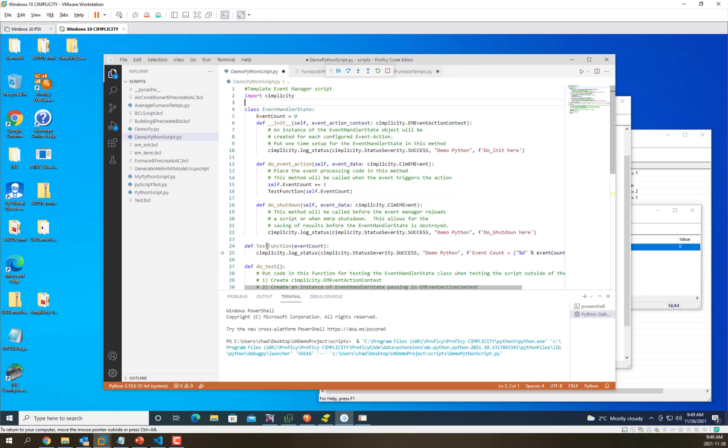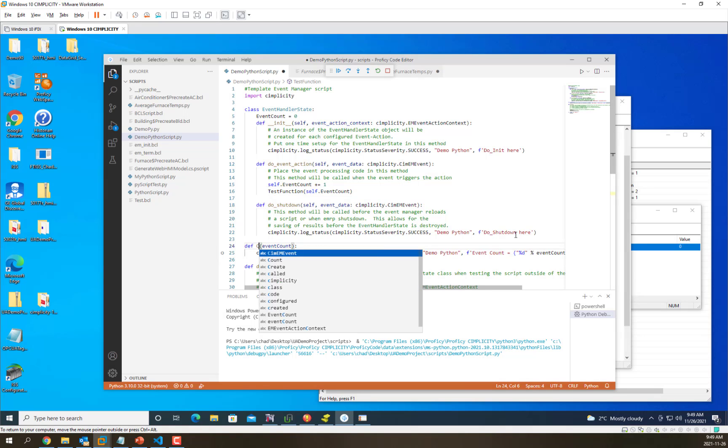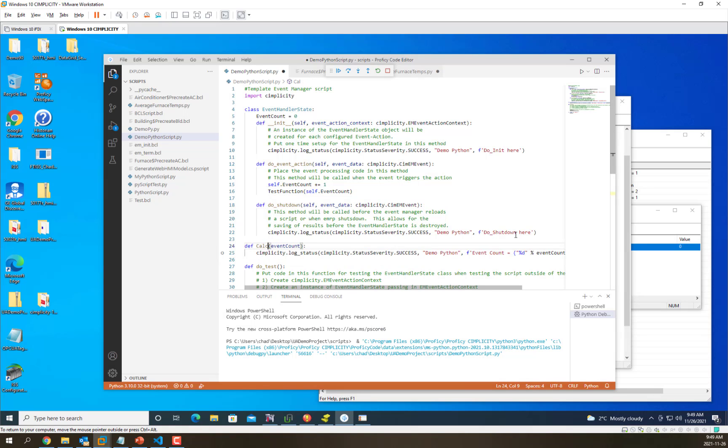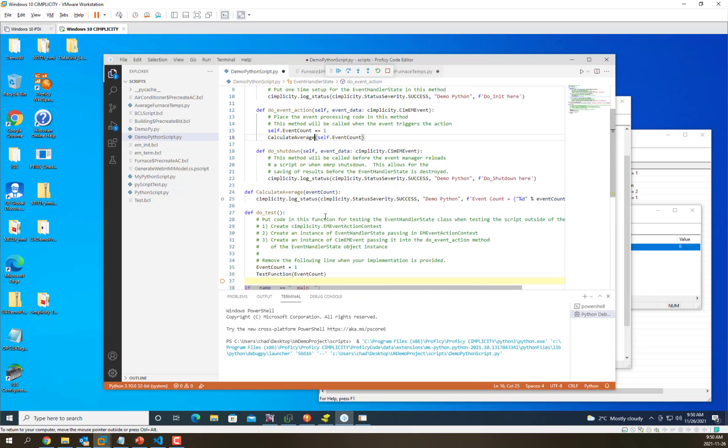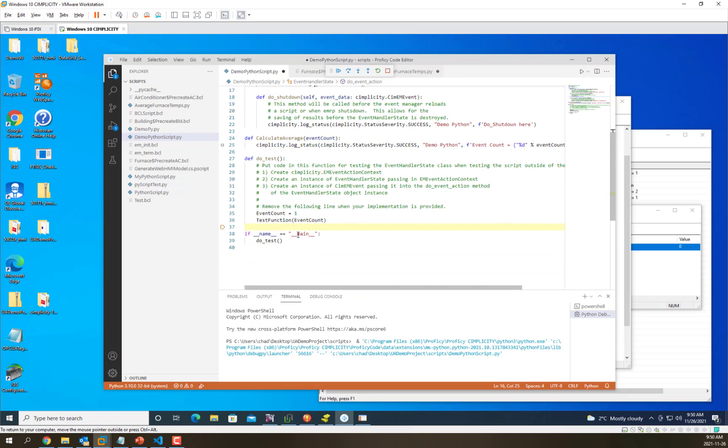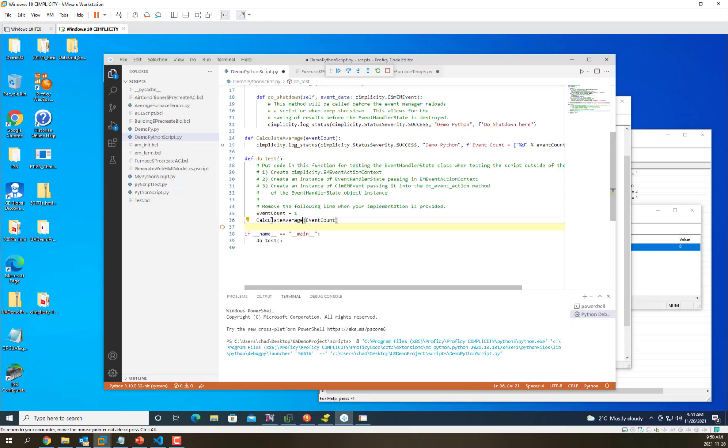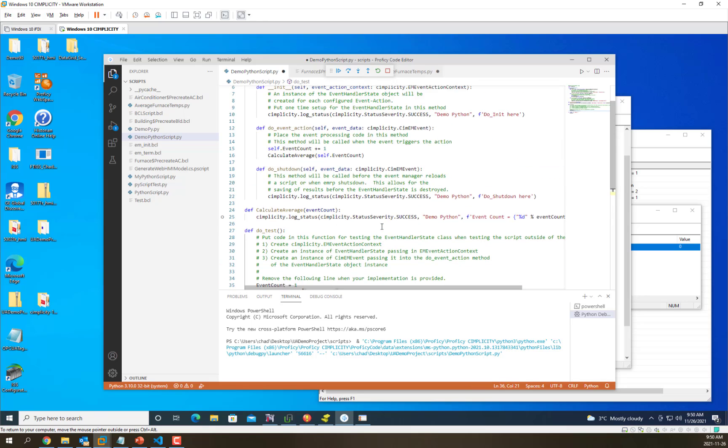So instead of calling test function, we're going to call this function calculateAverage to make it more applicable to what we're actually doing. We're going to call that from the event doAction script as well as from the test function so that we have consistency.